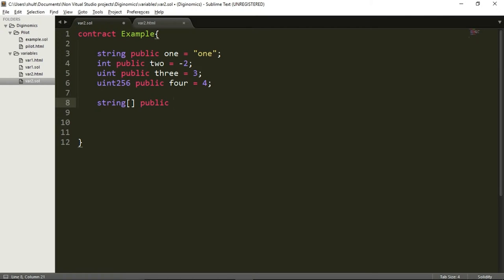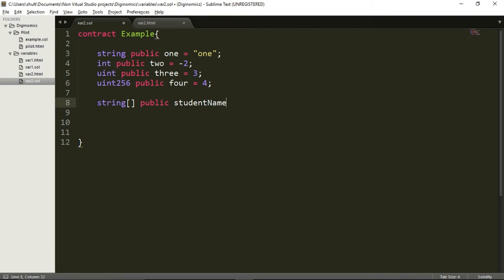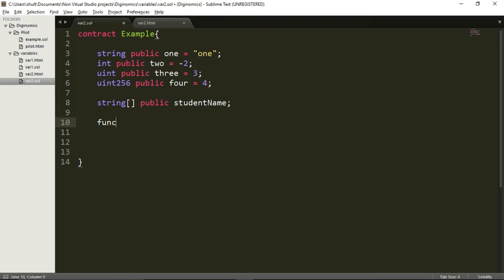This square bracket tells the compiler — the Ethereum virtual machine — that there is going to be a list of strings, not just one string. I'm going to make this one public as well, and give it a name. The name of this list is going to be studentName. Now I can take this studentName variable — it will be indexed and I will be able to browse through it. This is a contract that I'm actually going to deploy, so I'm going to create a constructor function. If you don't remember what a constructor function does, I suggest you watch the first video.